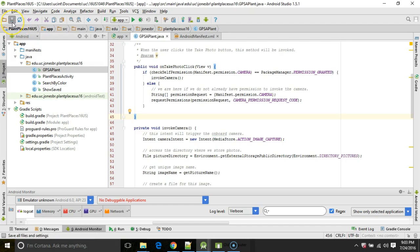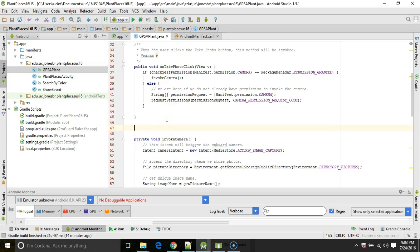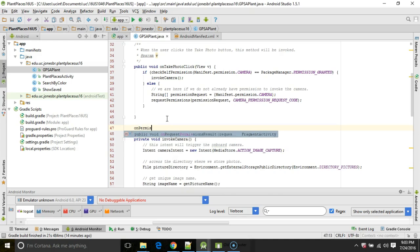Now, what's going to happen at this point is it's going to ask the user for that permission, and based on the user's response, it's going to pass a value to another method that we're going to need to override. And this method is called onRequestPermissionResult.